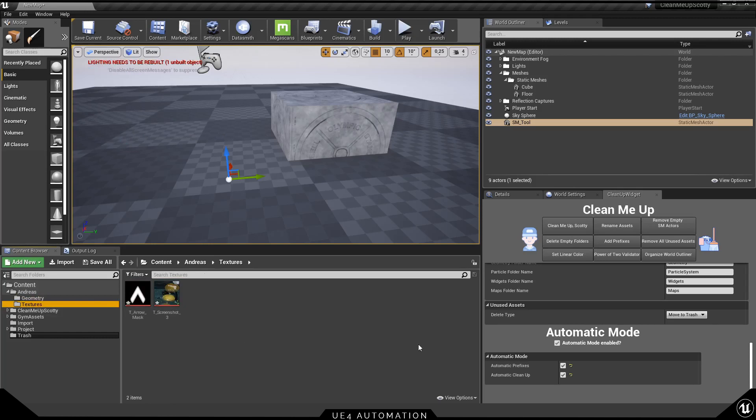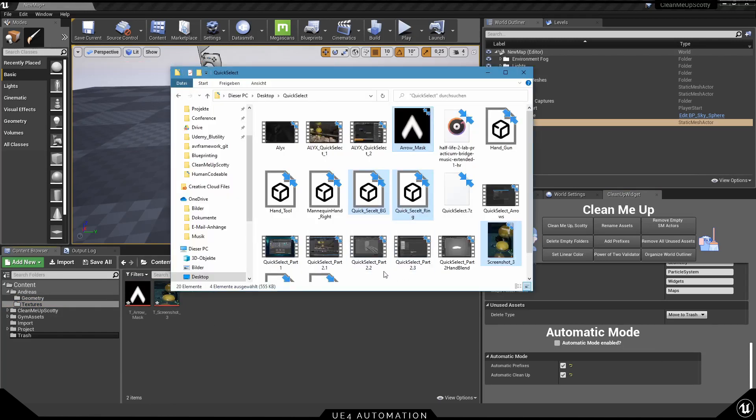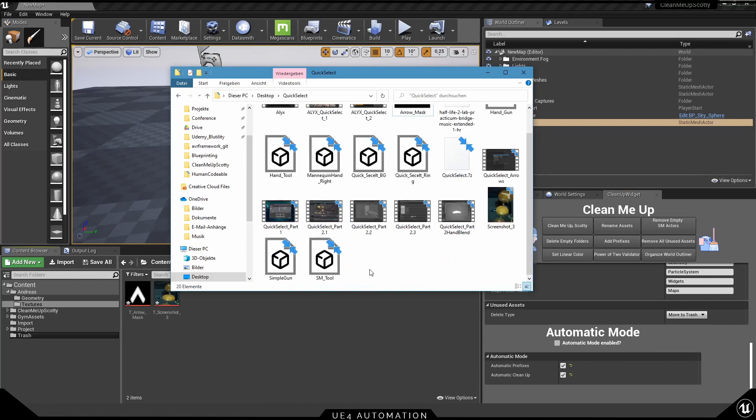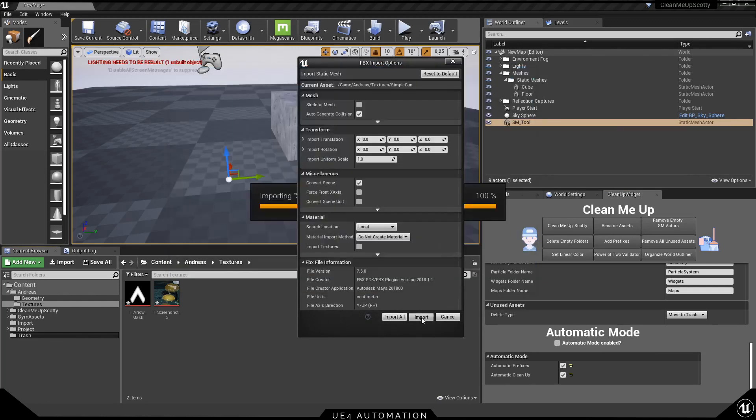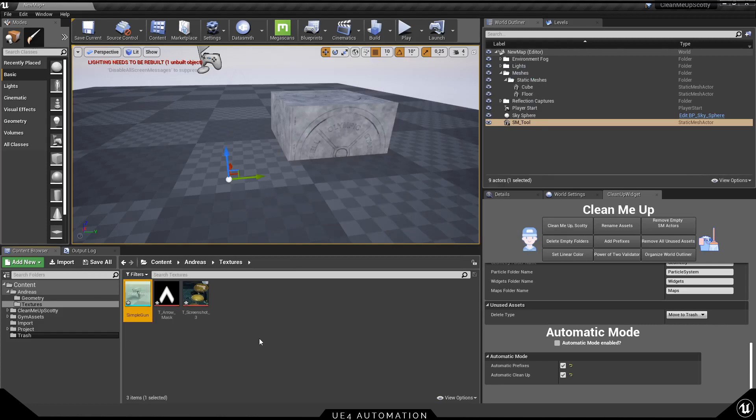And if you don't want the automatic mode to be on, you can just disable it again. No need to restart the editor or something like this. Just uncheck it here and now you can import the assets the way you are used to.